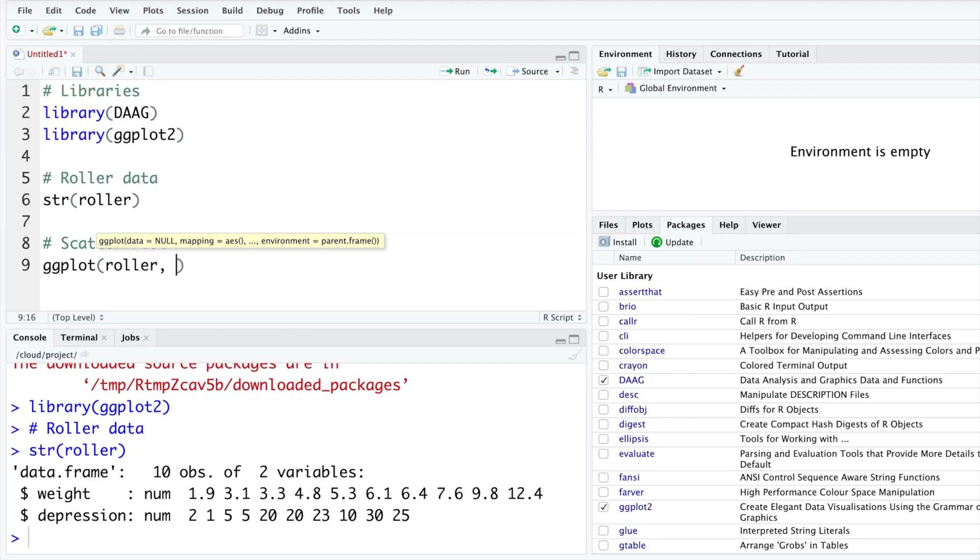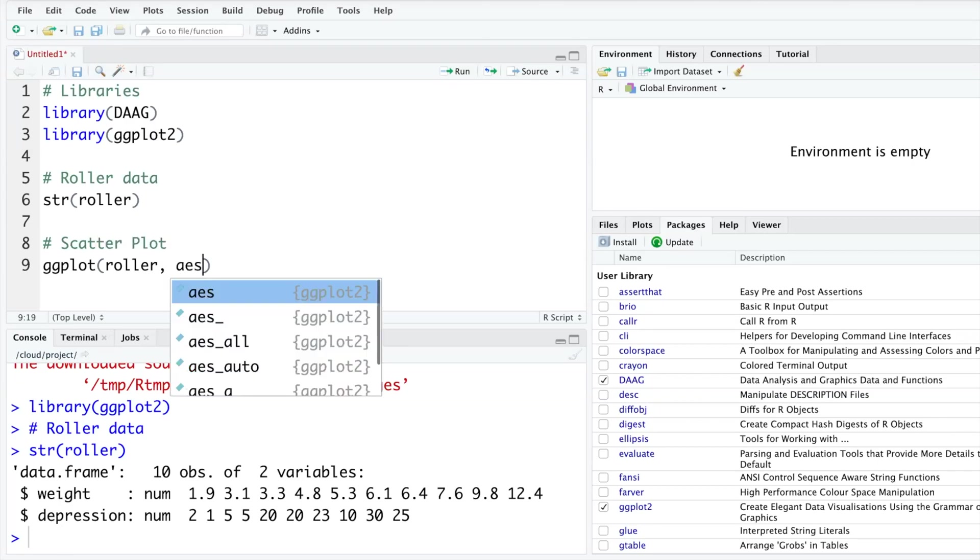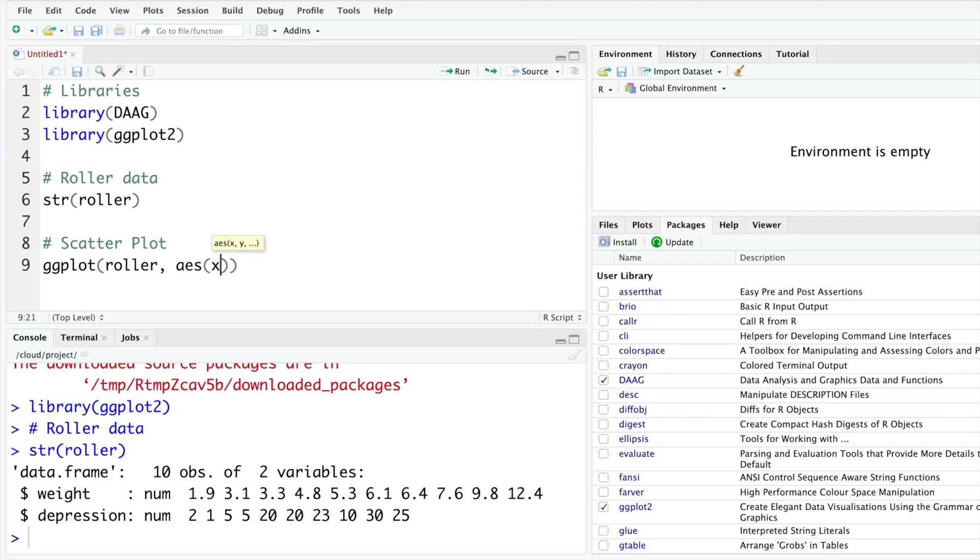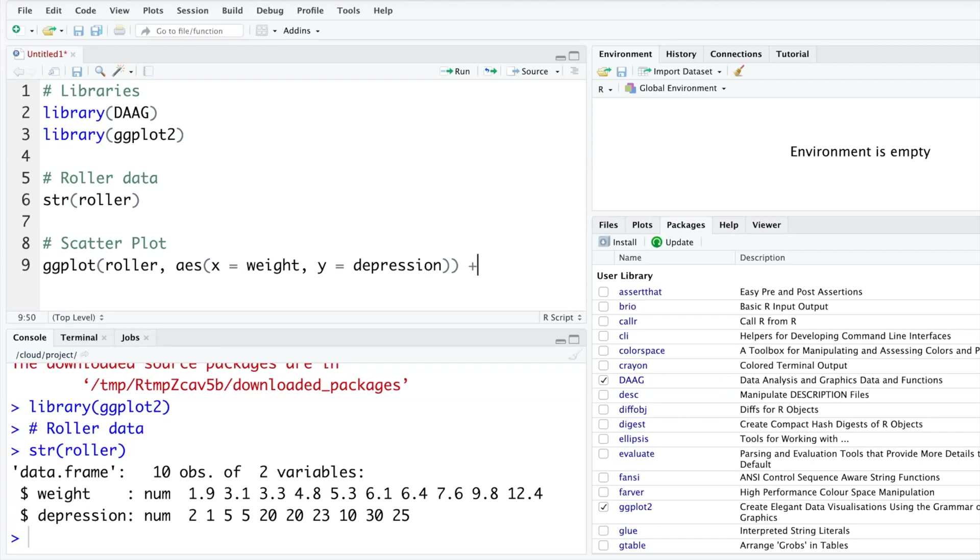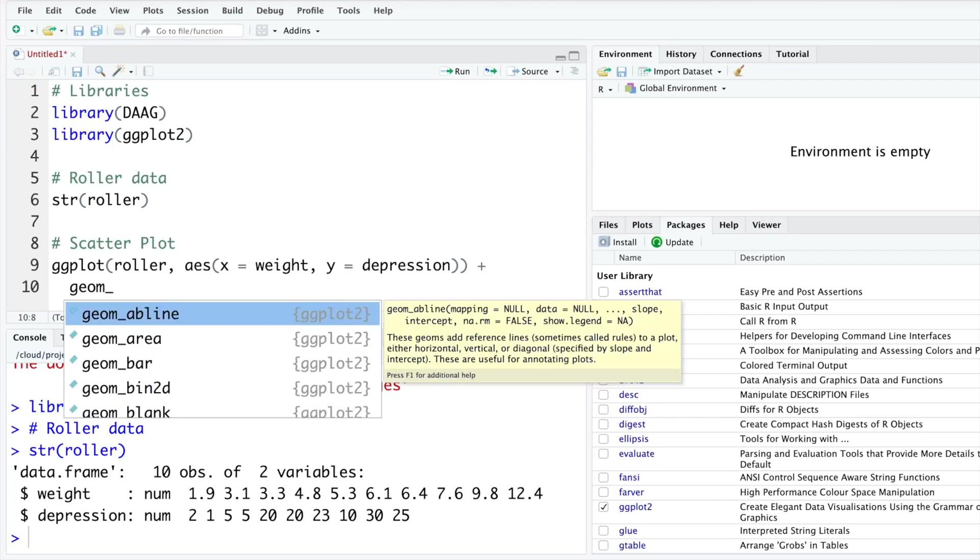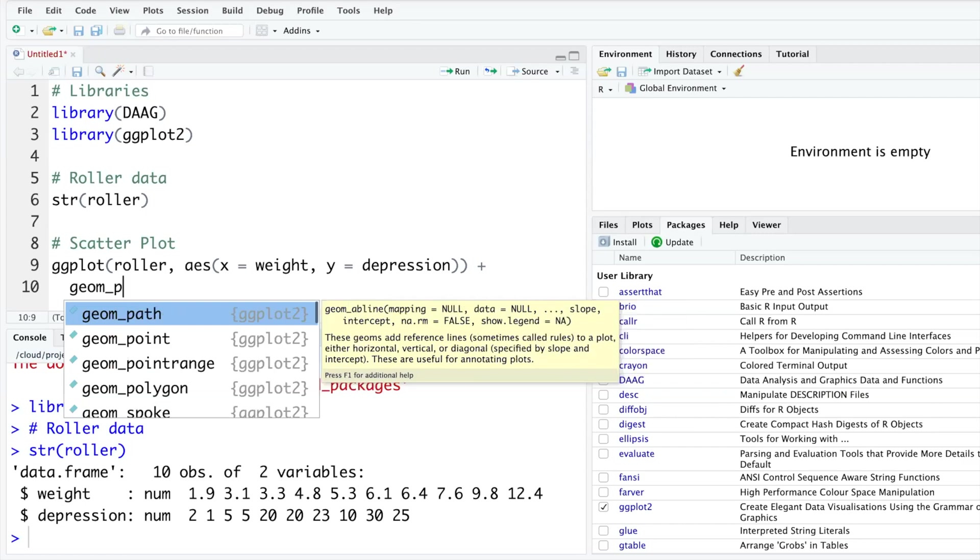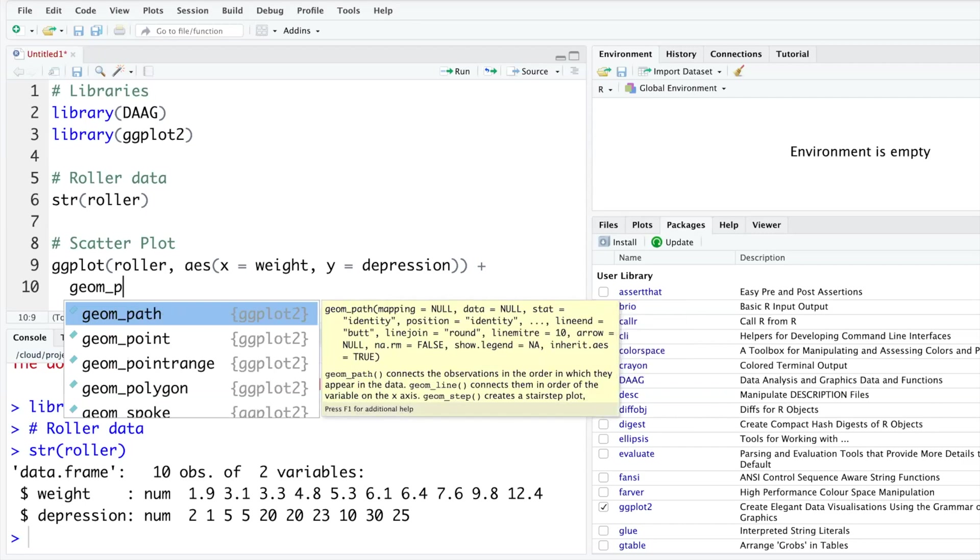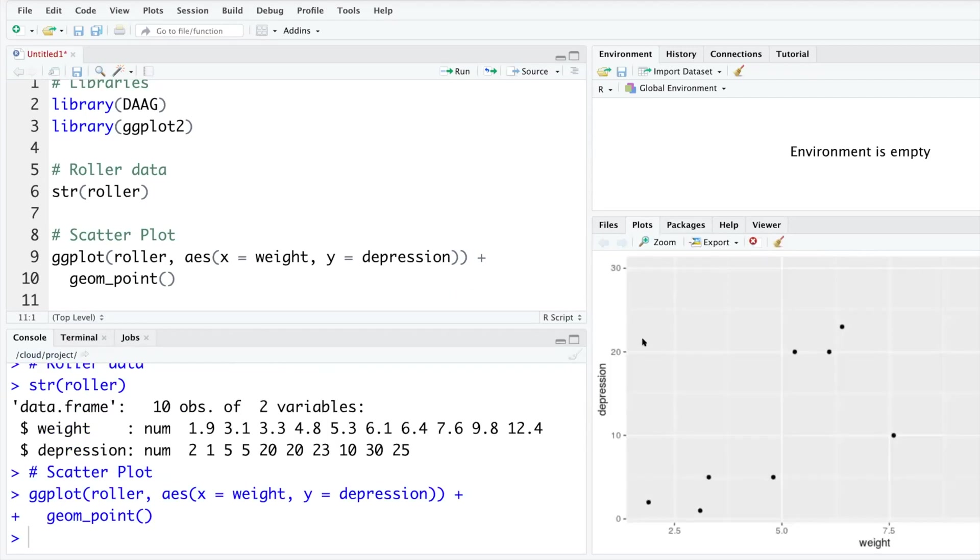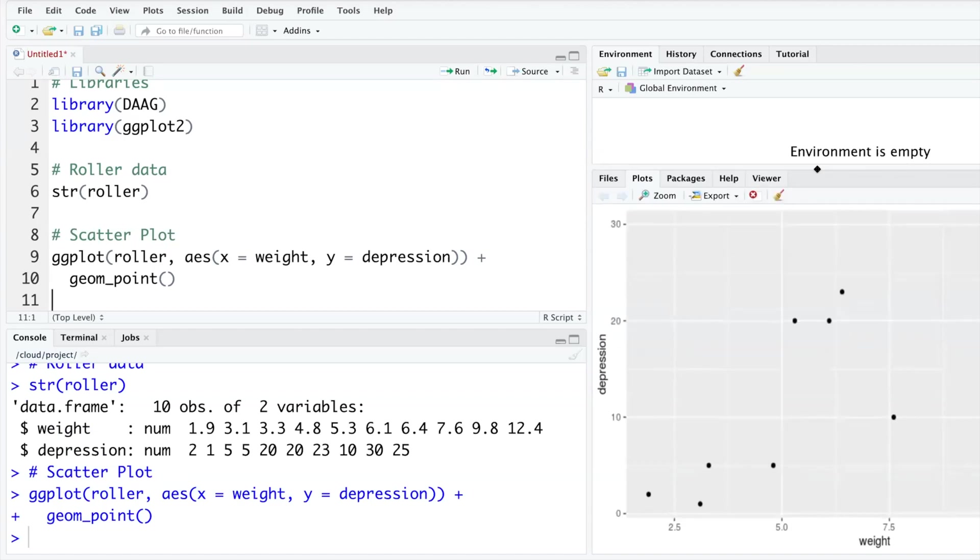We have been using ggplot function for scatterplot and our data is roller. So I'm making a scatterplot between weight and depression where weight should go on x-axis and depression on y-axis. We do this by specifying aesthetics. In aesthetics on x-axis we say weight and on y-axis we want depression. Then we add a layer geom_point for a scatterplot. When you run that, your fourth window becomes the place where you can see the scatterplot.